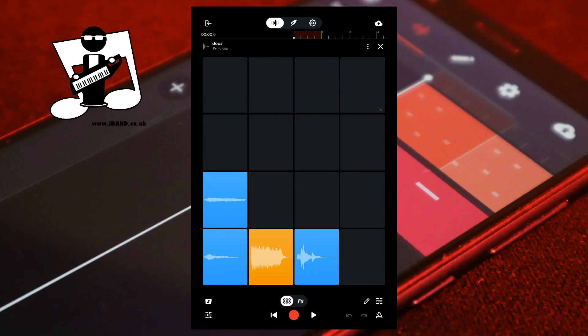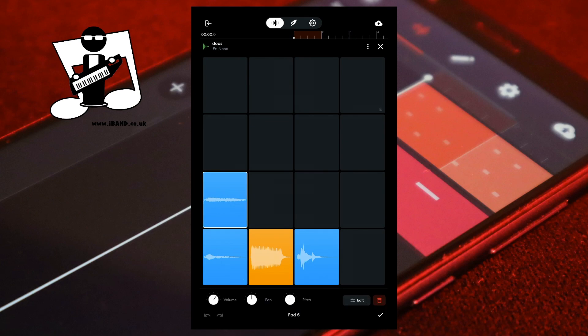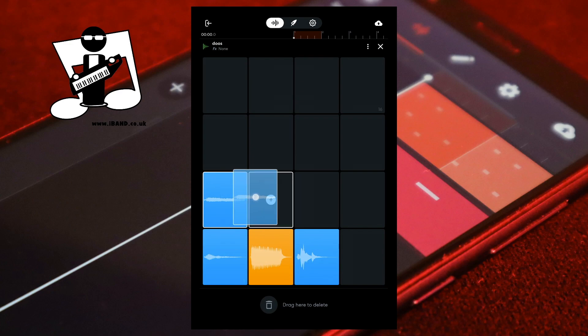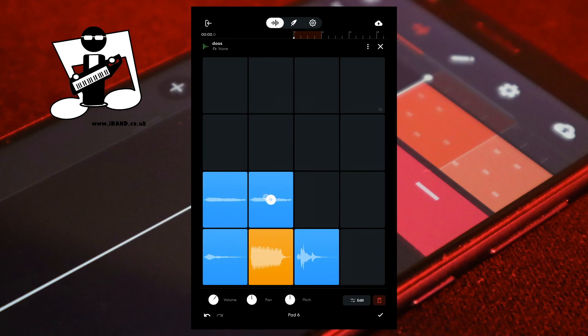To duplicate a pad, at the bottom right of the screen tap on the pencil icon. Press your finger on a recorded pad, then drag your finger to another pad. At the bottom right of the screen tap on the tick icon.